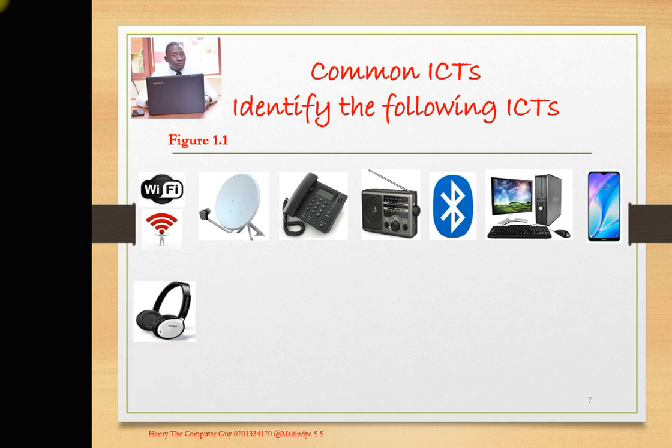Then we have the headphones. You have your device and you want to listen to music without disturbing other people. Many of them are either wired or wireless — you can use a wired connection to your phone, or it can be wirelessly connected so you listen to music wirelessly.